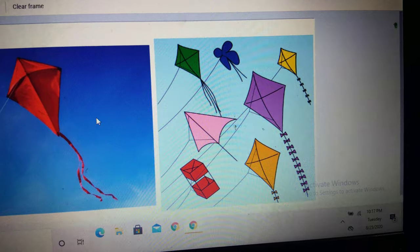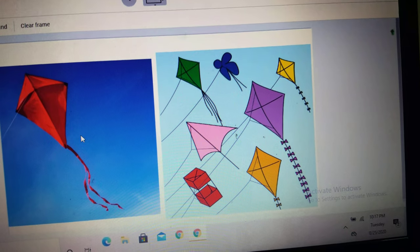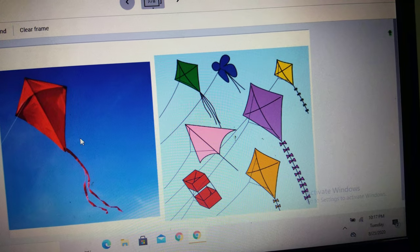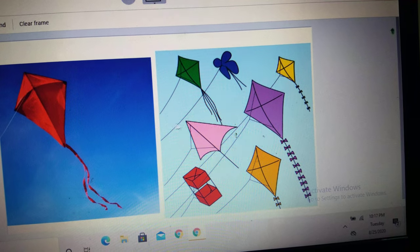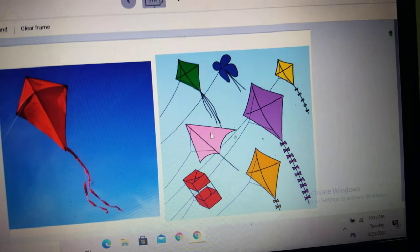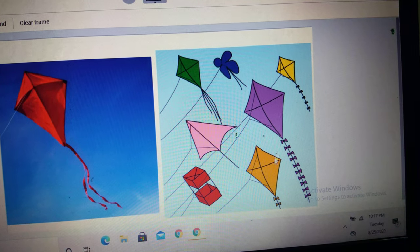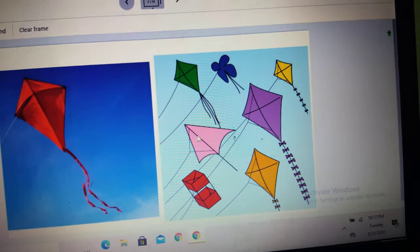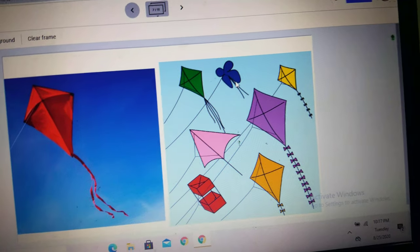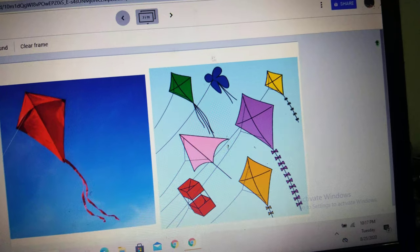Next frame. One kite. K-I-T-E — kite is only one here in this slide. Whereas here you see so many kites, different varieties of kites. K-I-T-E-S. You only have to add the S.